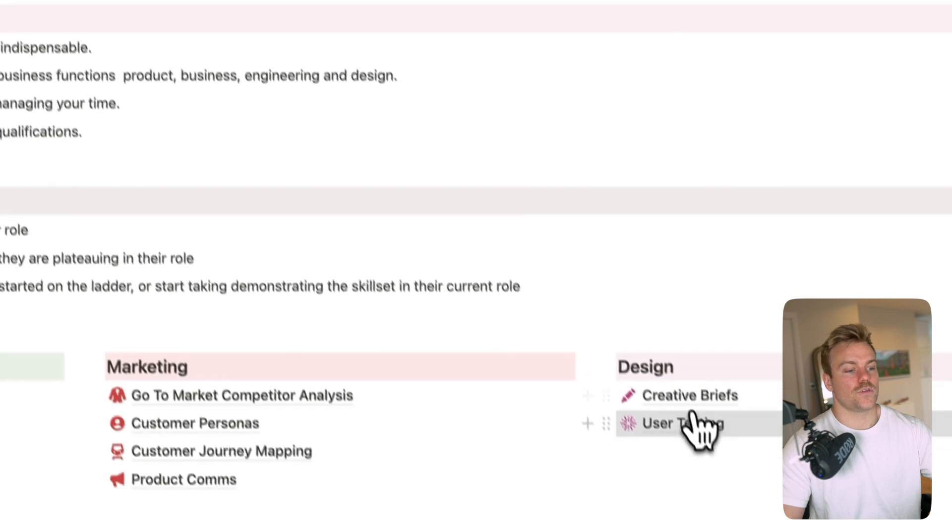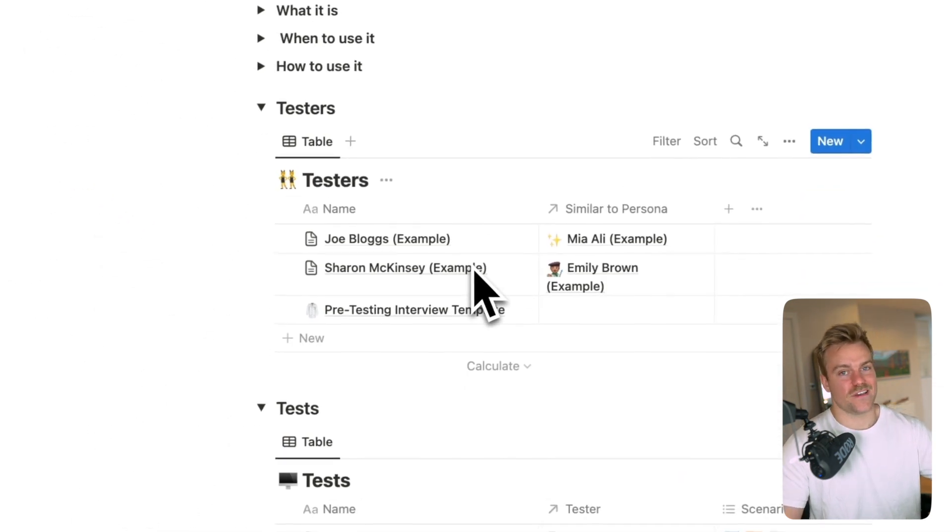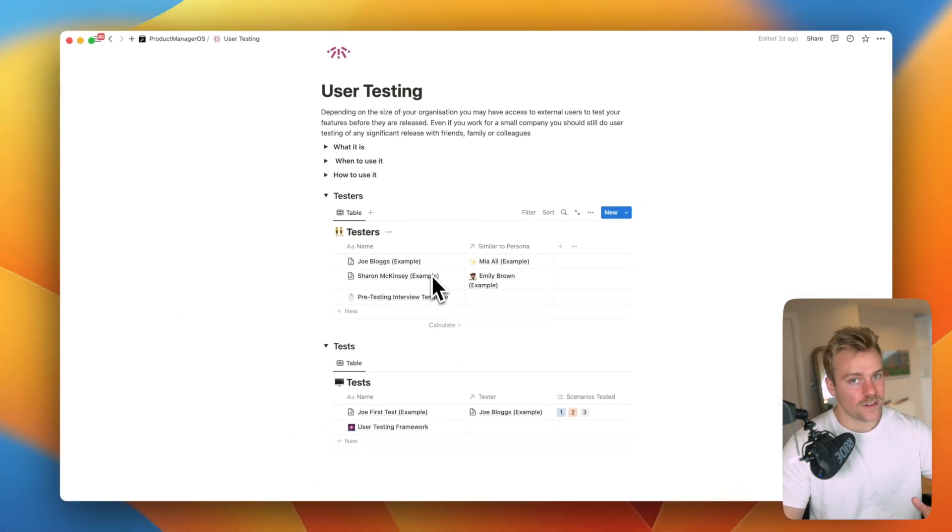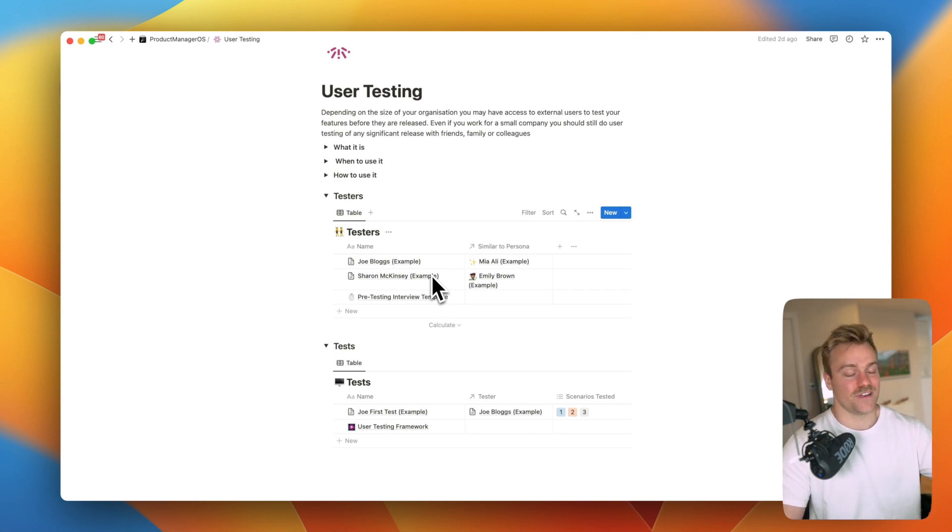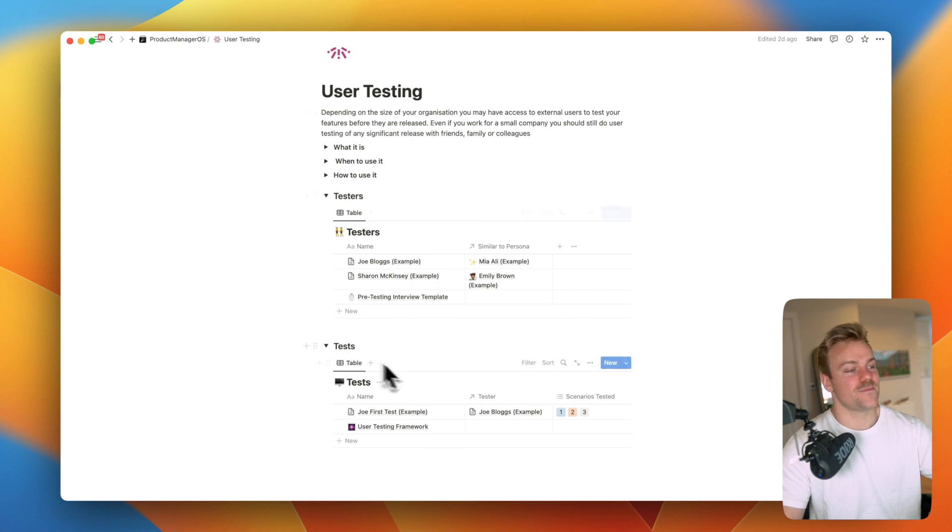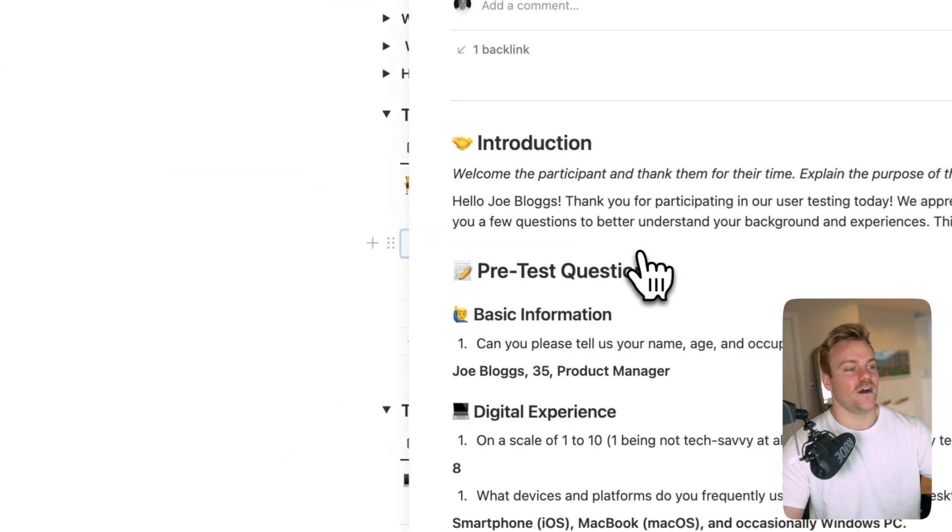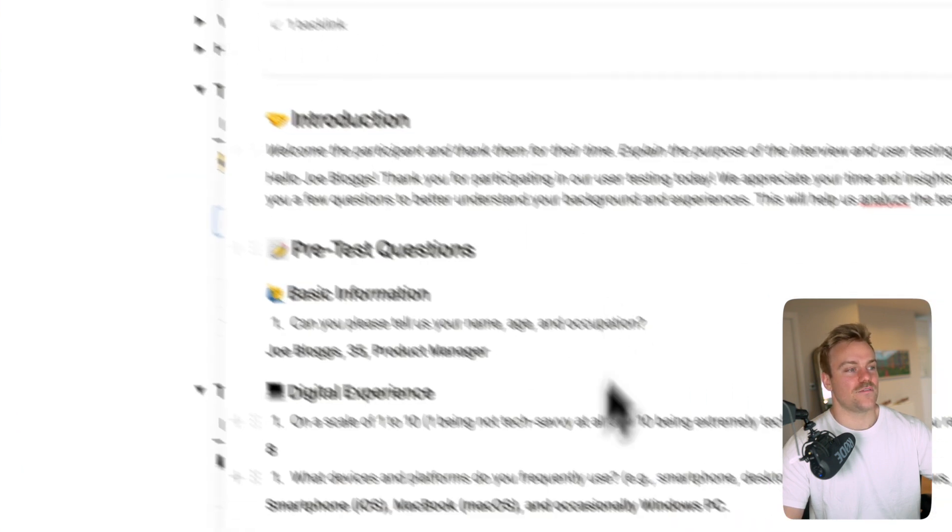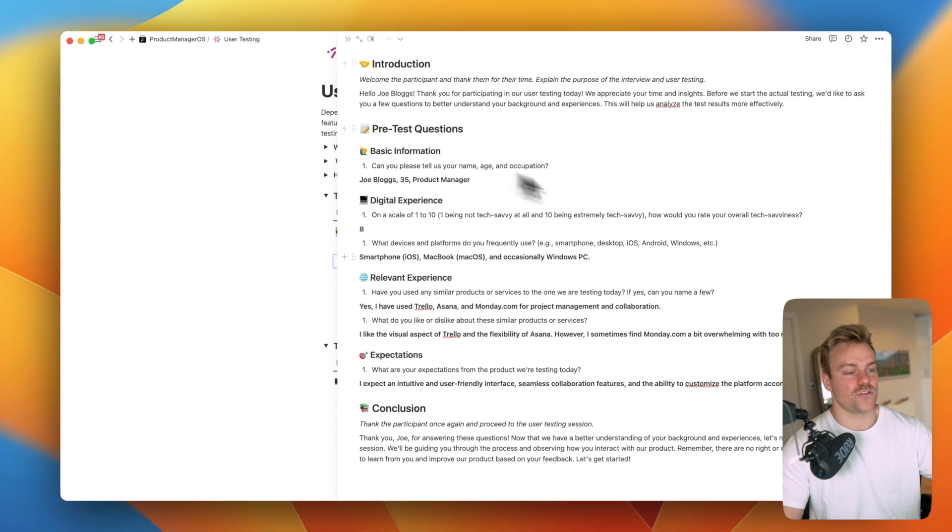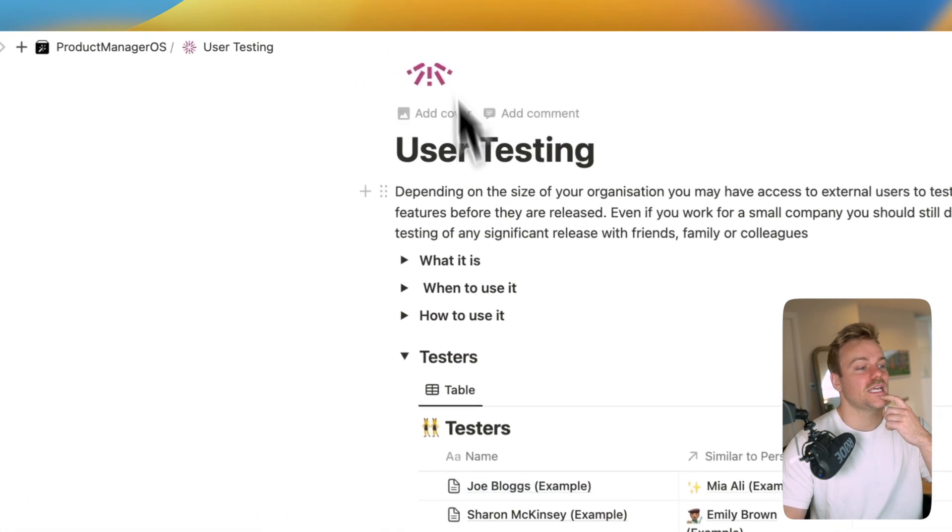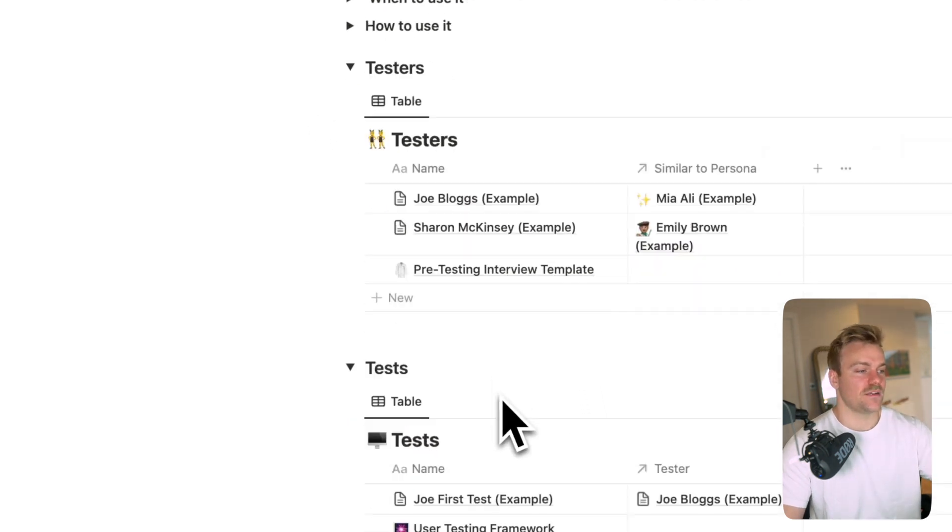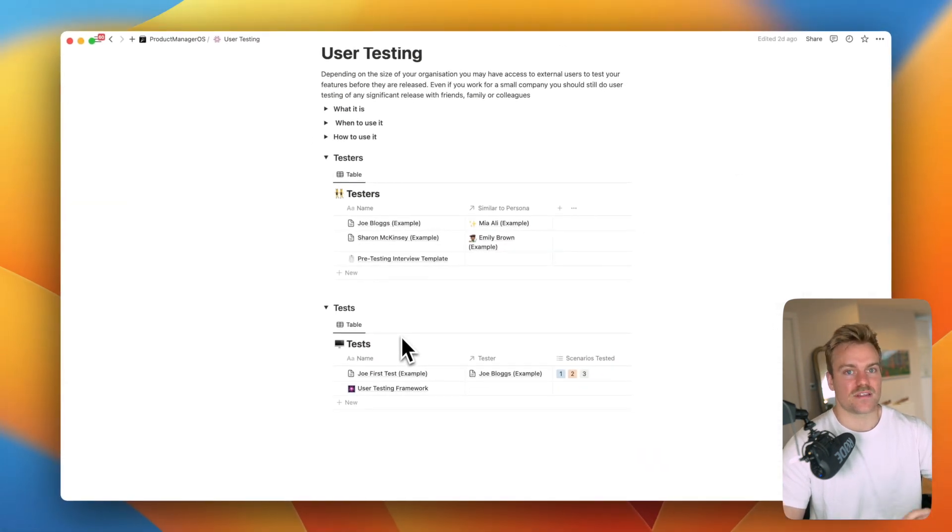We've got user testing. So user testing can be kind of boring usability testing but this process makes sure that at least you're not going to have to repeat it, at least for the same feature. So we have two databases here: testers and tests. In testers this relates to the persona that we went through earlier and it just gives you the pre-interview questions that you're going to want to ask these different testers to really understand what they're like and group them depending on what their kind of tech savviness is and all that kind of stuff.